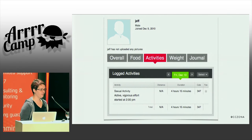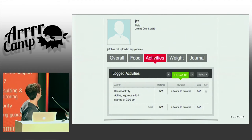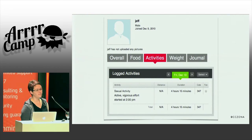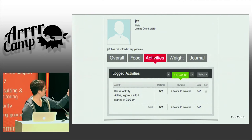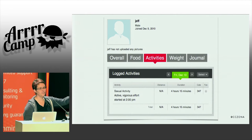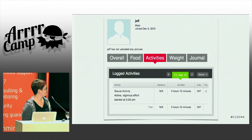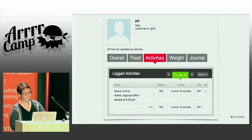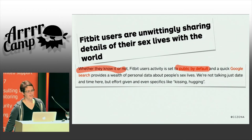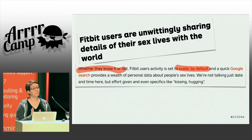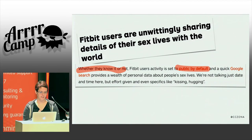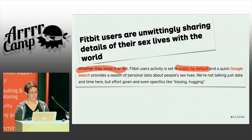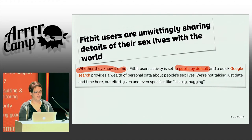The other thing I do is I'm a certified sex educator. I look at this and there are really two options: congratulations, or we need to talk. People did not know that it was public. They were unwittingly sharing this information.